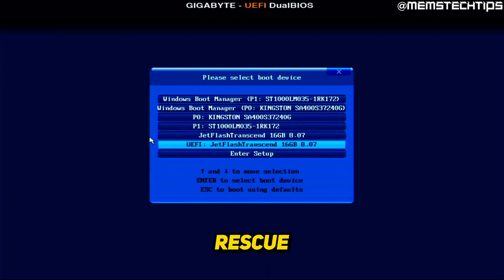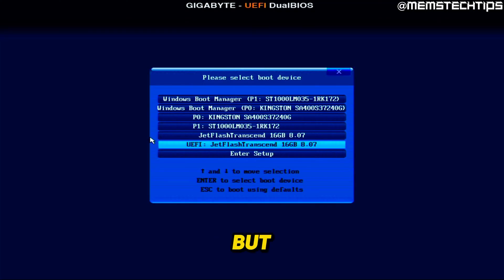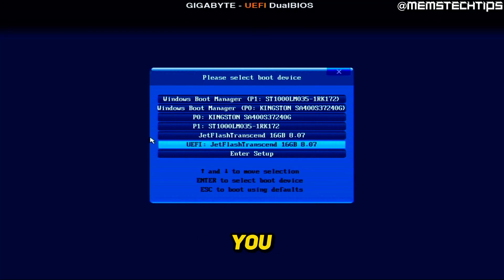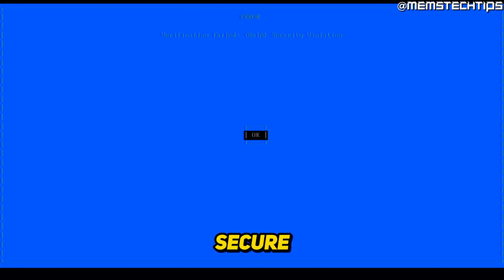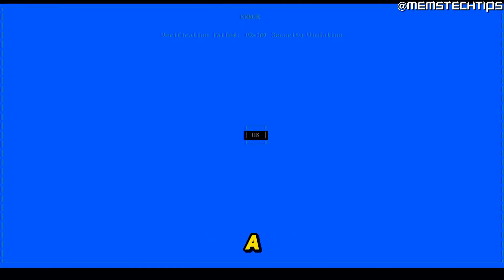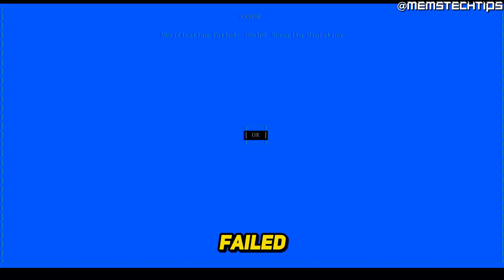Now, for this Ventoy rescue disk, it doesn't really matter which one you use here. But something very important that I need to show you is if you select the UEFI boot device and you have secure boot enabled, you might get a screen that looks like this, which says there's an error and it's failed the secure boot check.